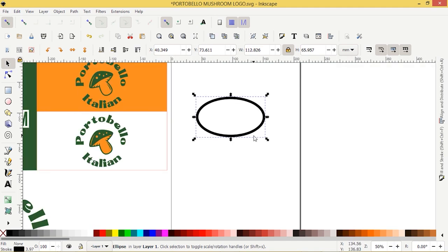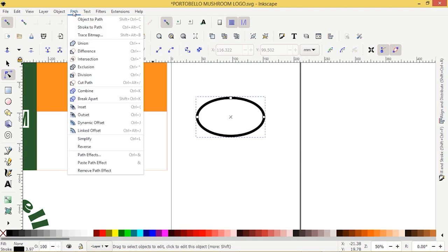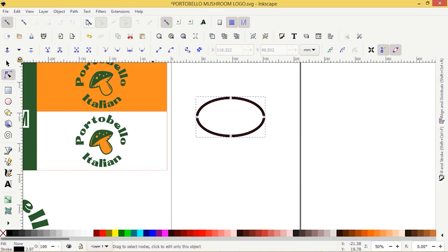I'm going to zoom in here, and if I go to the nodes tool you'll see that this is still a shape. What I want to do is turn it to a path, but I still want to keep the stroke properties. So I'm going to choose object to path — make sure you choose object to path. That'll keep the stroke properties but still give us some nodes to edit and change.